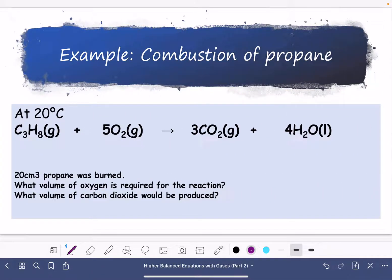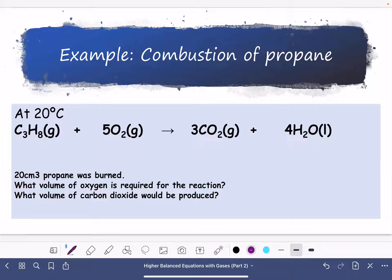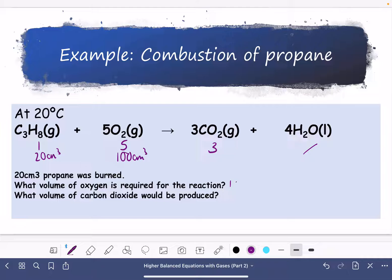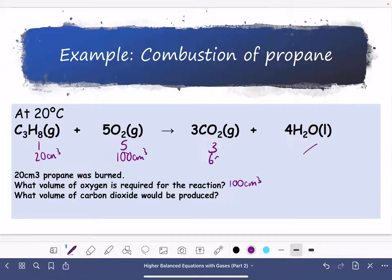Here's an example question: 20 cm³ of propane was burned. Using the mole ratio of 1:5:3 and dealing with volumes, what volume of oxygen would be required? The ratio is 1 to 5, so 20 cm³ gives 100 cm³ of oxygen. For the second part, what volume of carbon dioxide would be produced? The ratio is 1 to 3, so 20 cm³ gives 60 cm³ of carbon dioxide.